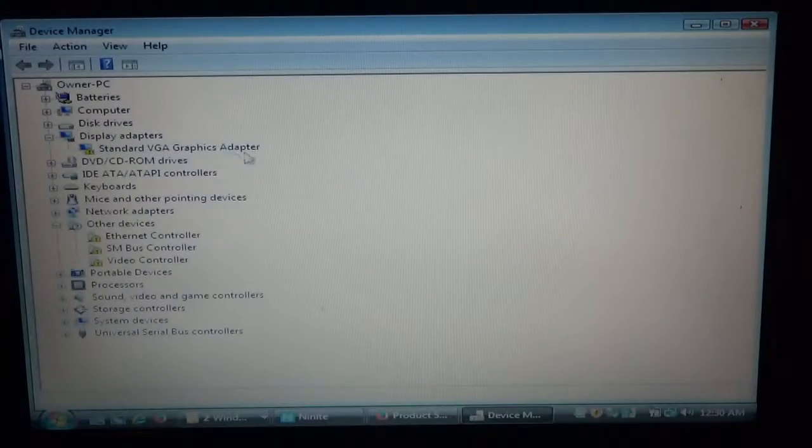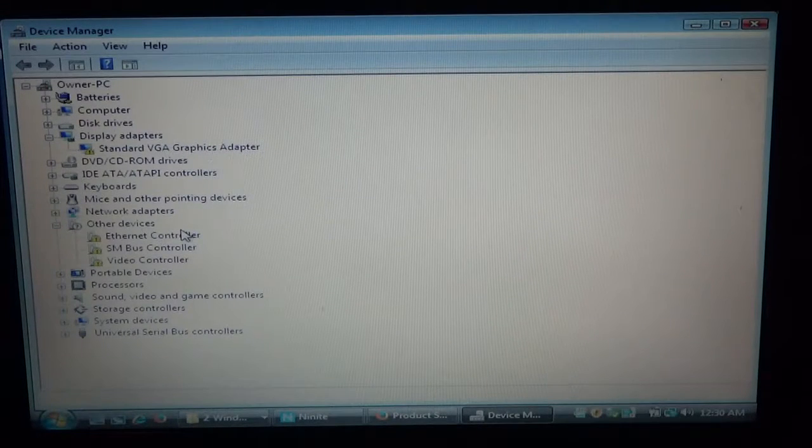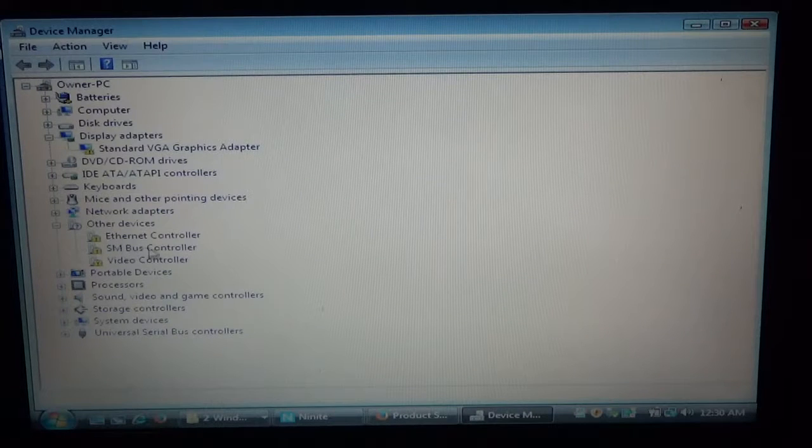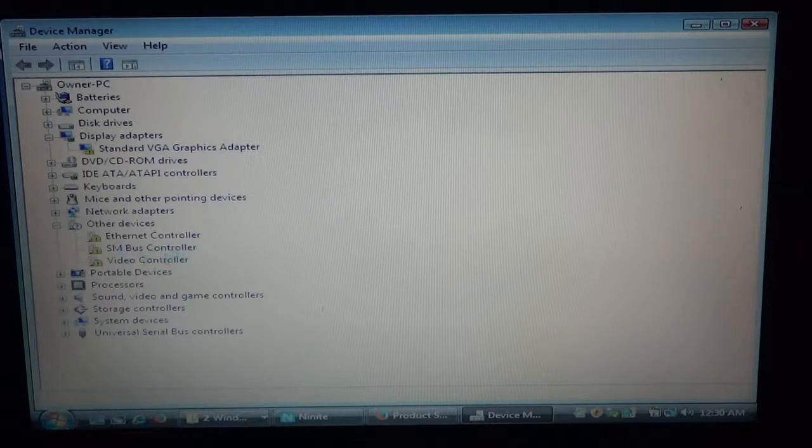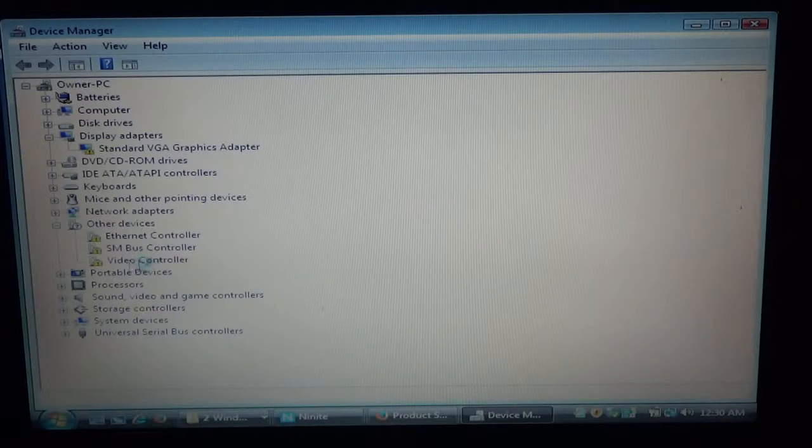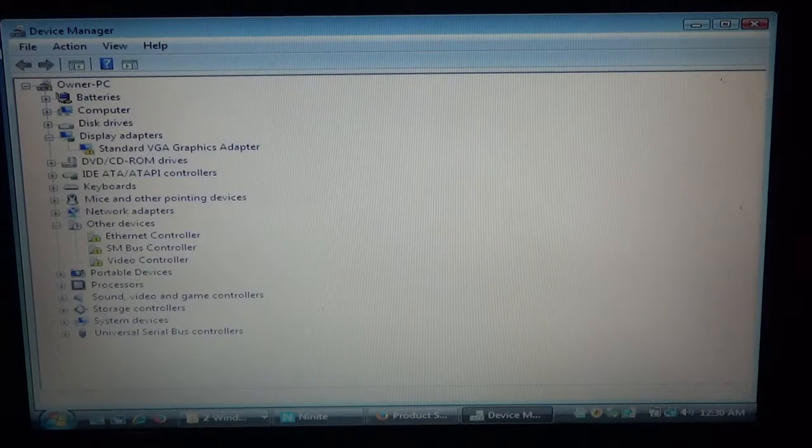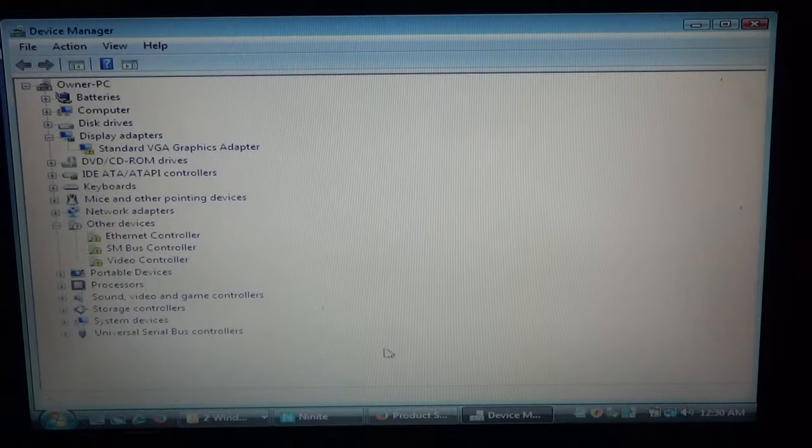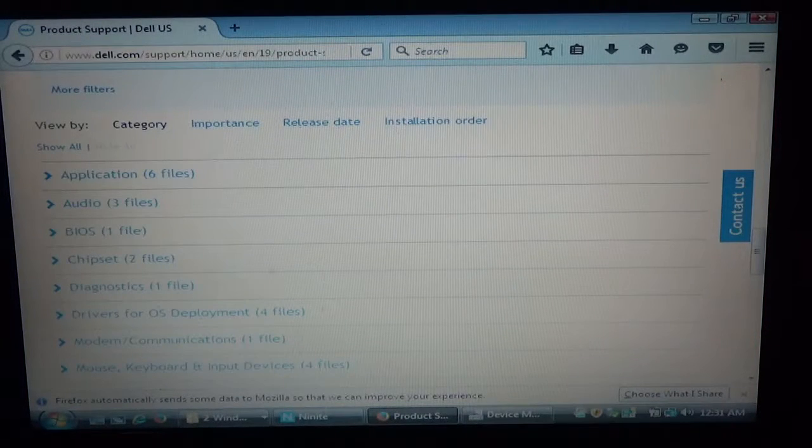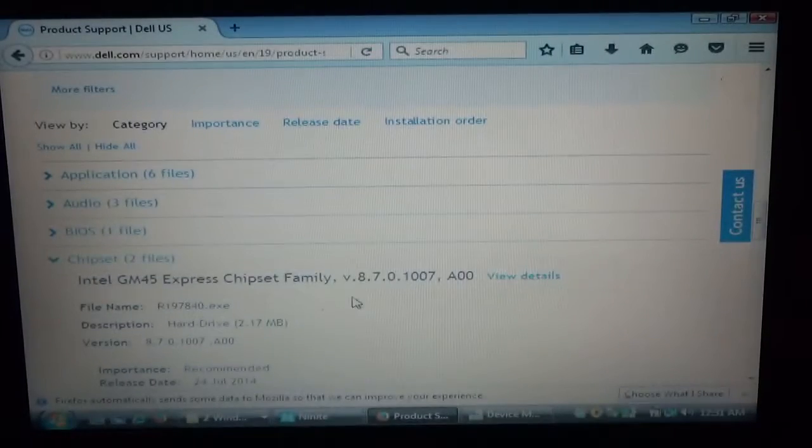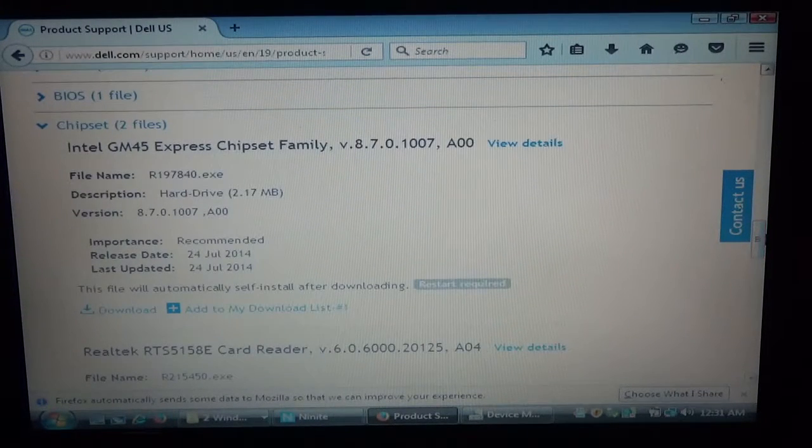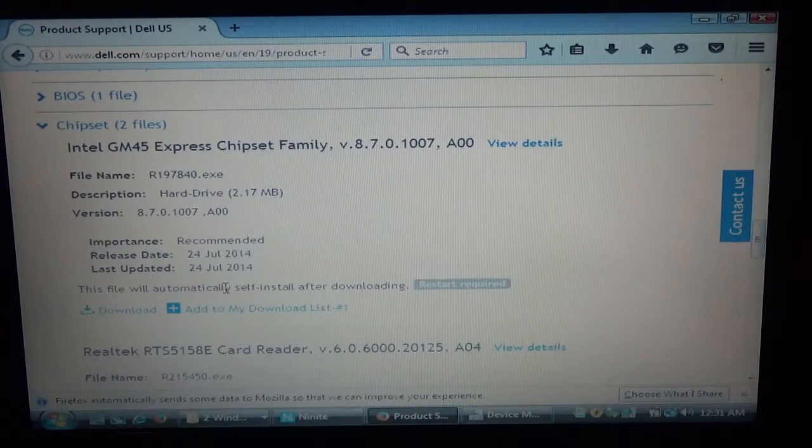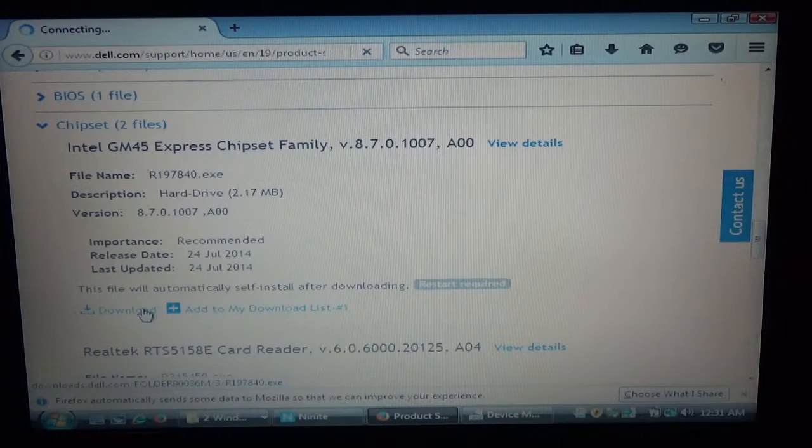So we need the graphics driver. Ethernet driver. SMBus controller is usually the chipset. And then the video controller should be the same thing as this. So I'm going to test all of this. Both of these should go. So the first thing here is the chipset. So let's go ahead and do that. Download it.